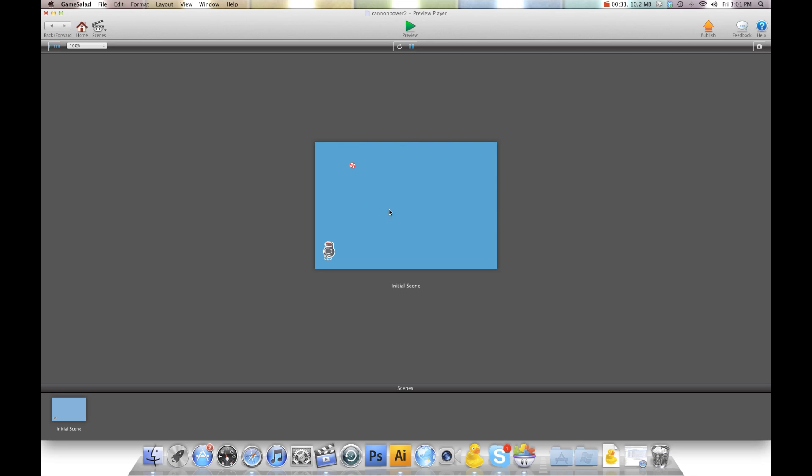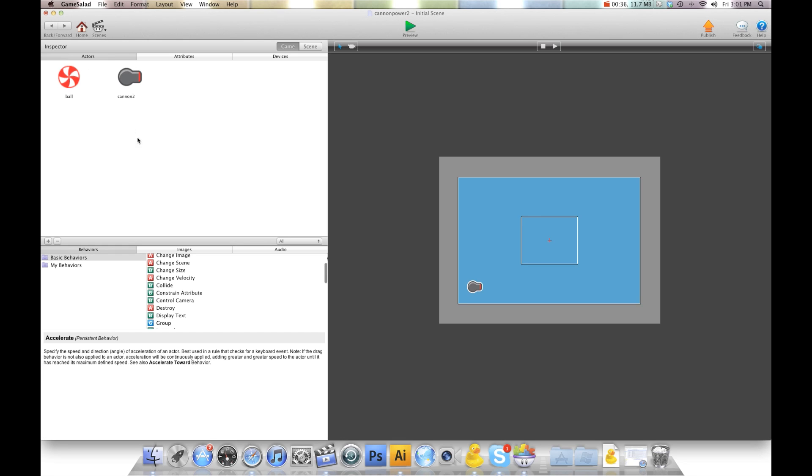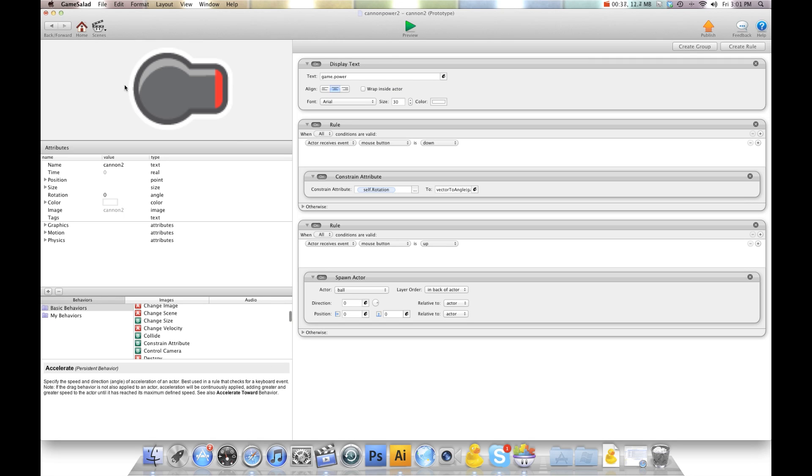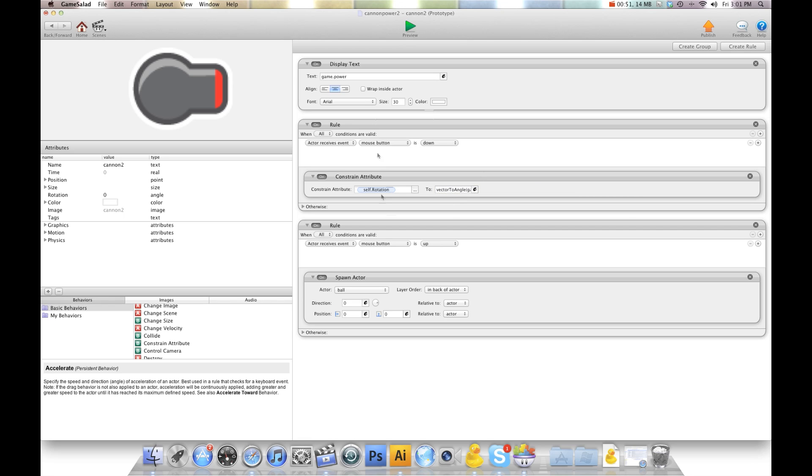Okay, so what we're going to do is we're going to change that. So I'm going to hit back and I'm going to go into my canon. And this is something you should have set up. Basically, your rotation should be mouse position X minus cell position X, mouse position Y minus cell position Y with a vector to angle. You probably already have this from the canon template that's available for free on Game Salad.